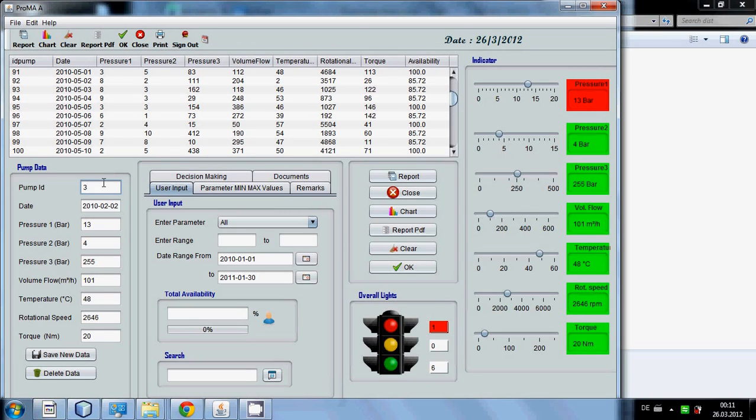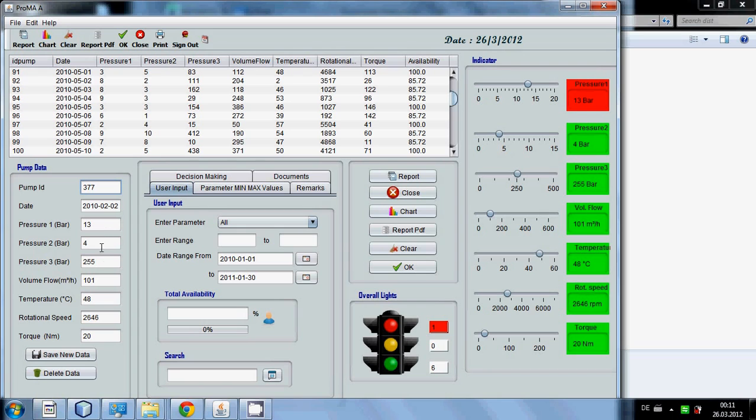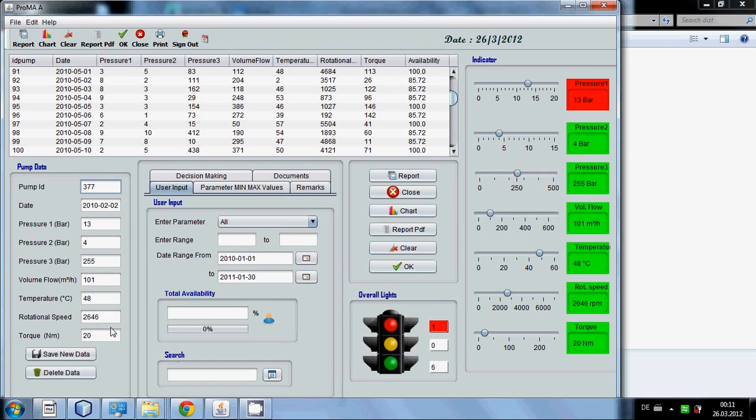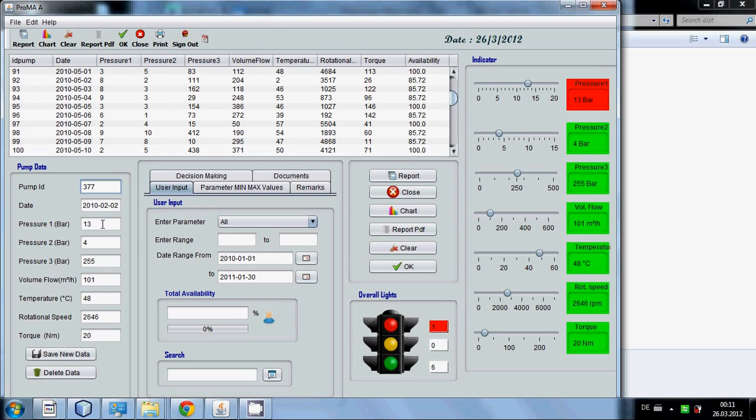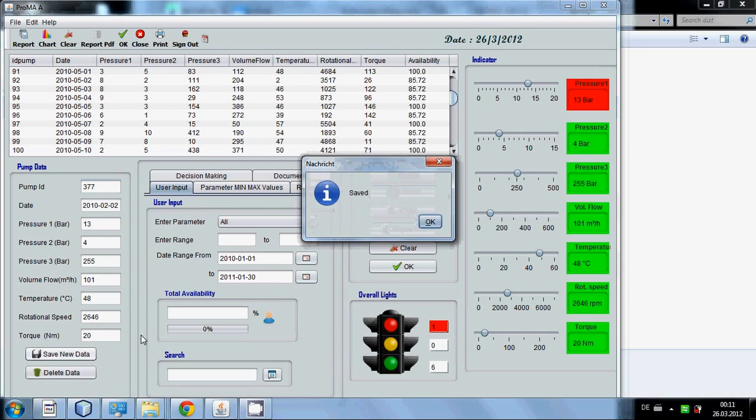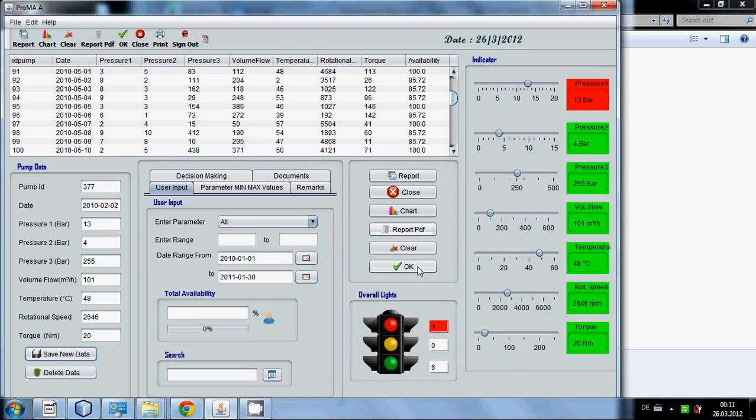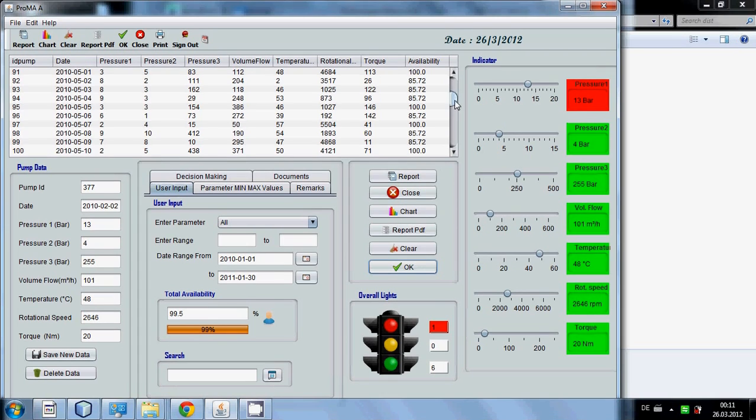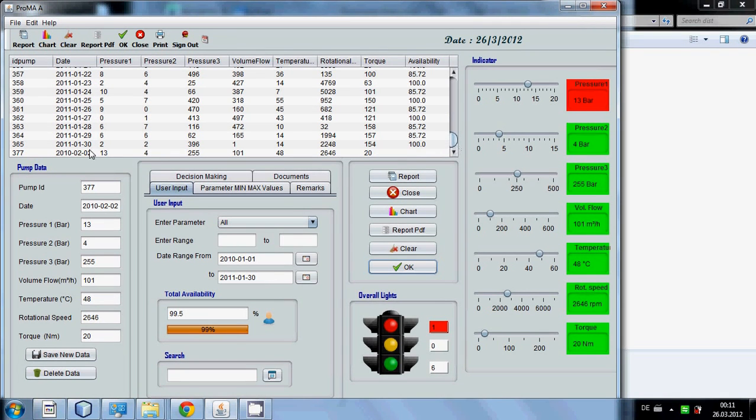Suppose you want to add a new data, 377. You want to add and for the sake of simplicity I will make all the data same and save. It will automatically be saved and we have to press OK to see the data I have added.